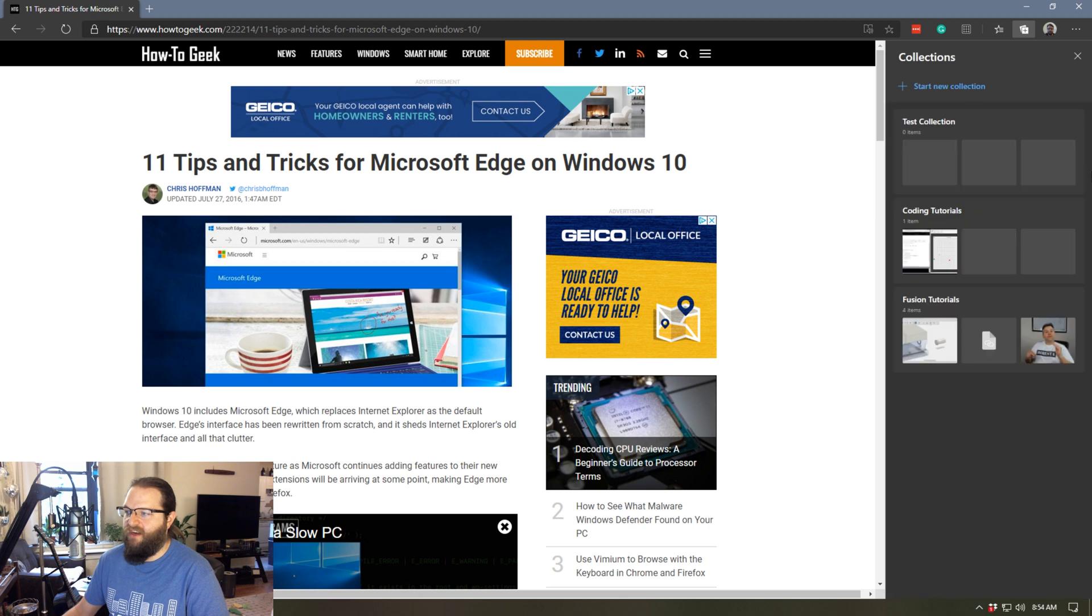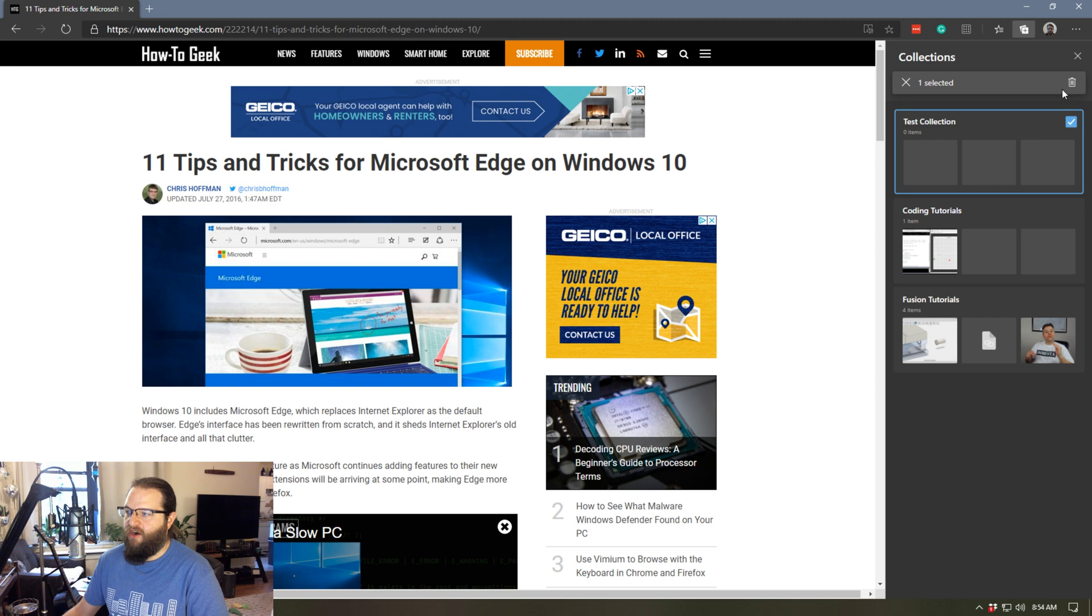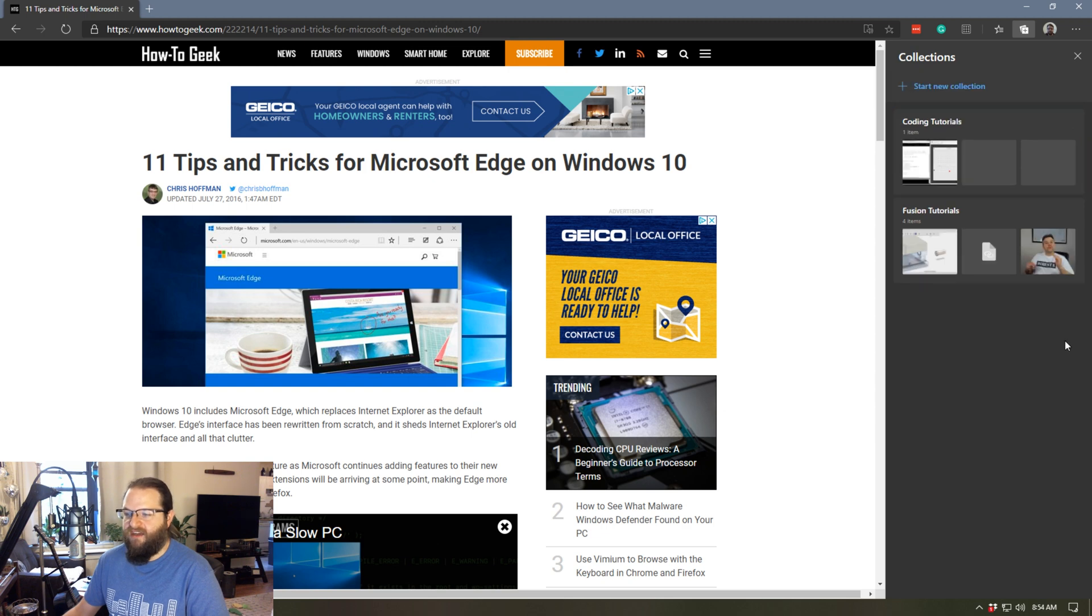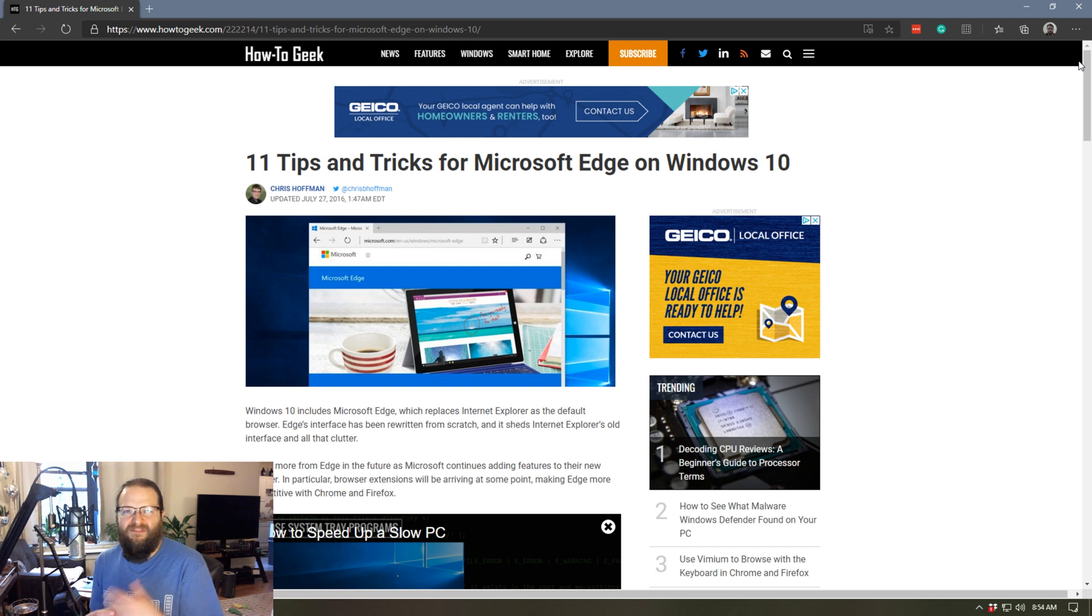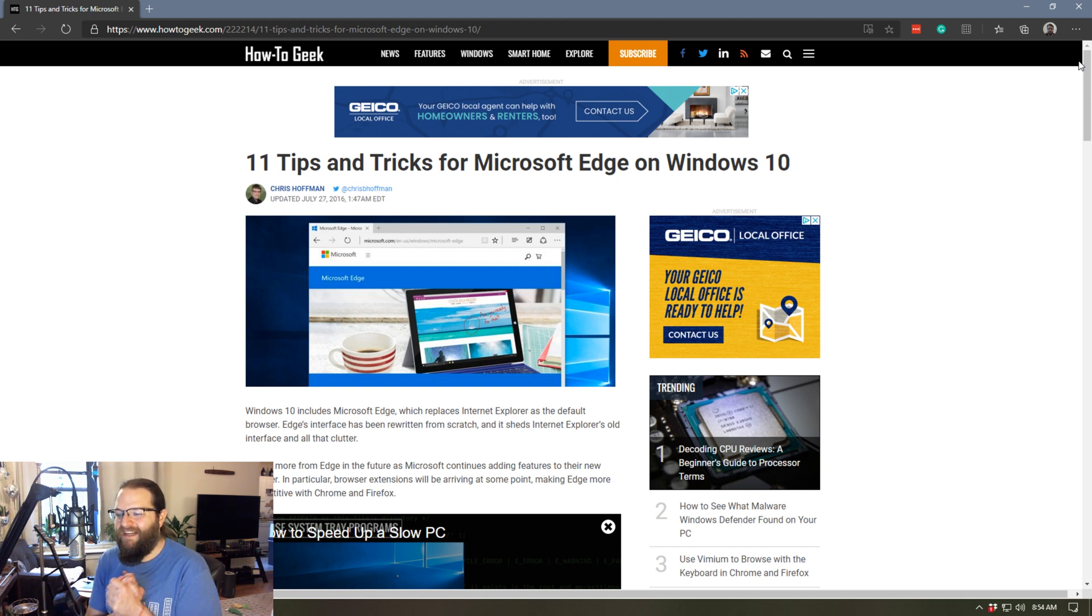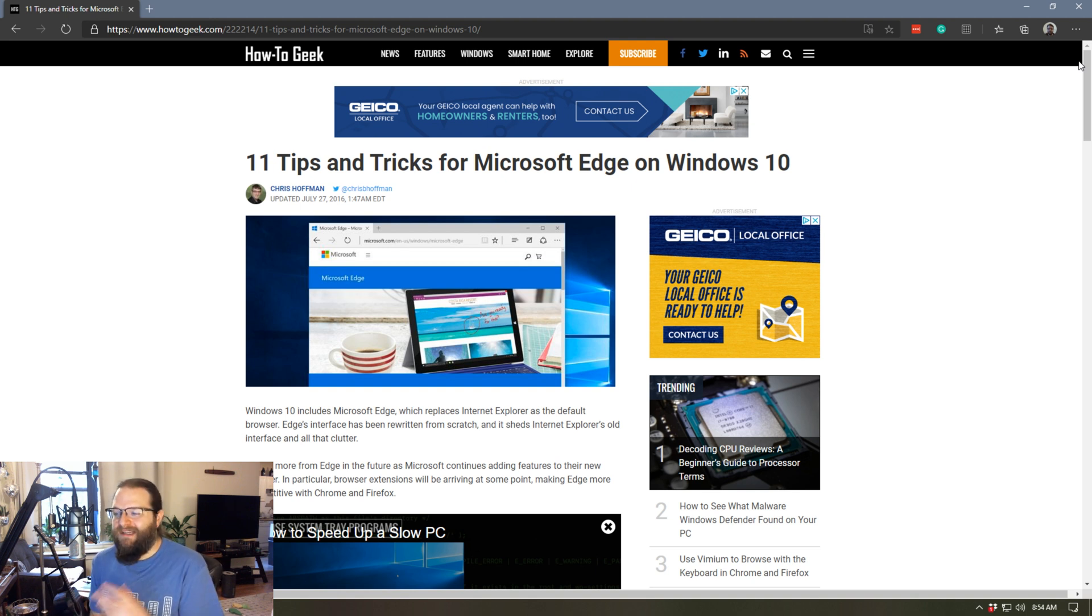And if I want to get rid of a collection, I can simply on the main collection page, I can check that off and delete that collection as well. So I've been playing with this a little bit. I like it. It's visually very nice, a little bit nicer looking than favorites or bookmarks.